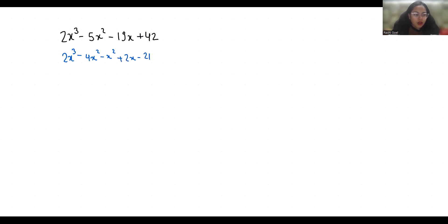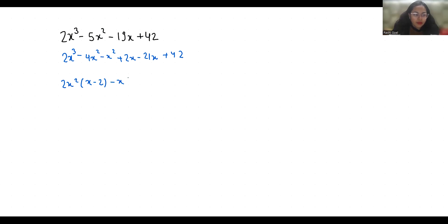Now from first two terms if I take 2x² as common so what is left x minus 2, and from next two terms if I take minus x as common x minus 2, and from next two terms if I take minus 21 as common x minus 2.